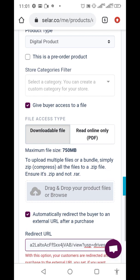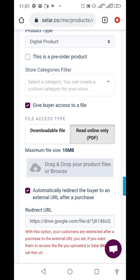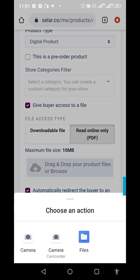Once anyone purchases this book they get directed to that Google Drive link and access the book there. Alternatively, you can download your book as a PDF and upload it directly — then the buyer receives it immediately after purchase.